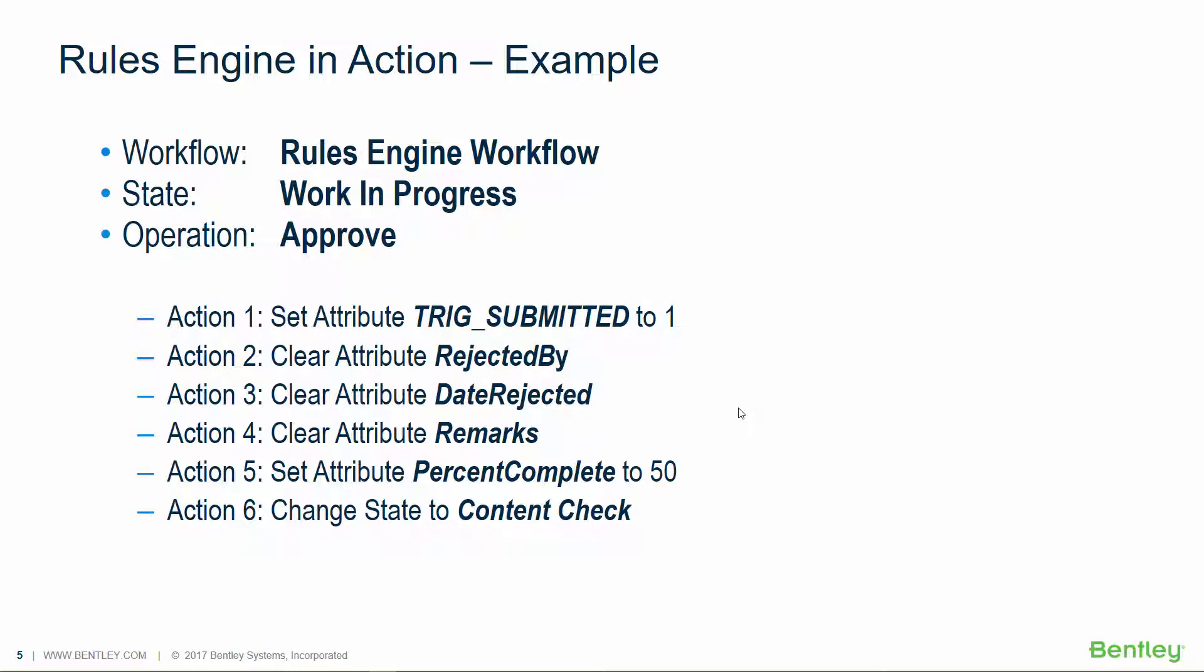And these actions will happen in the background. They're not all going to be noticeable to the end user. But they're doing important things to enforce document integrity and to provide metadata for that document.